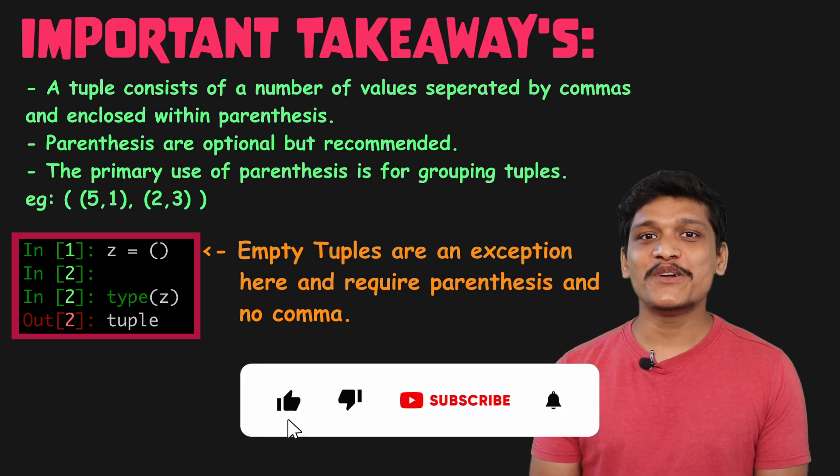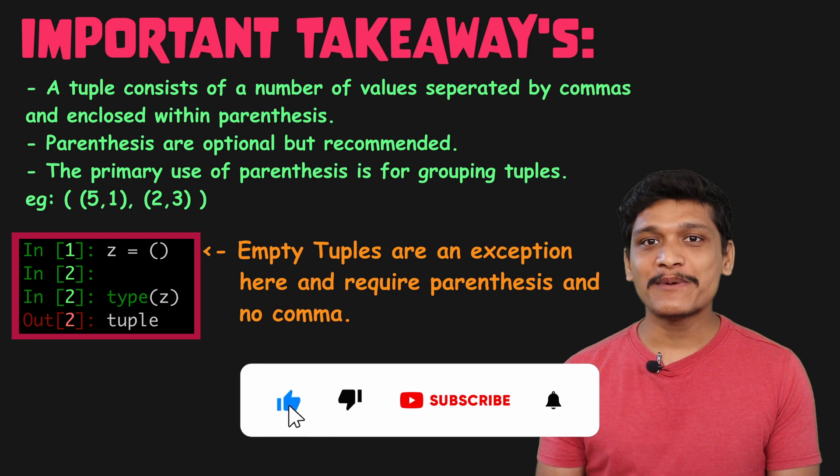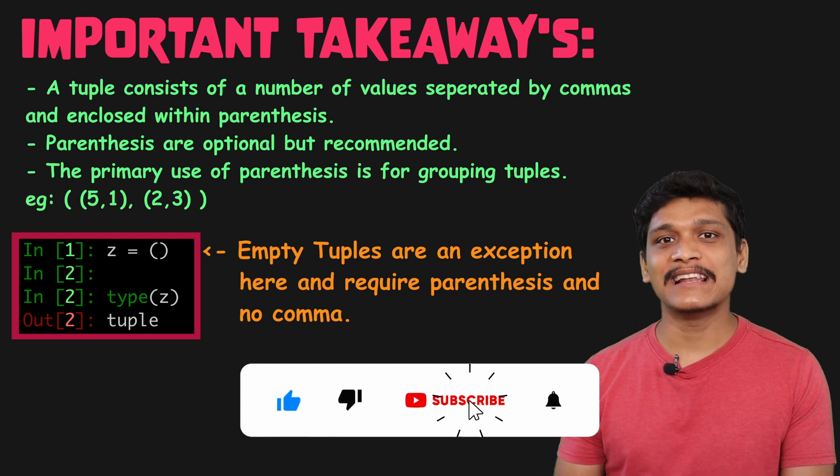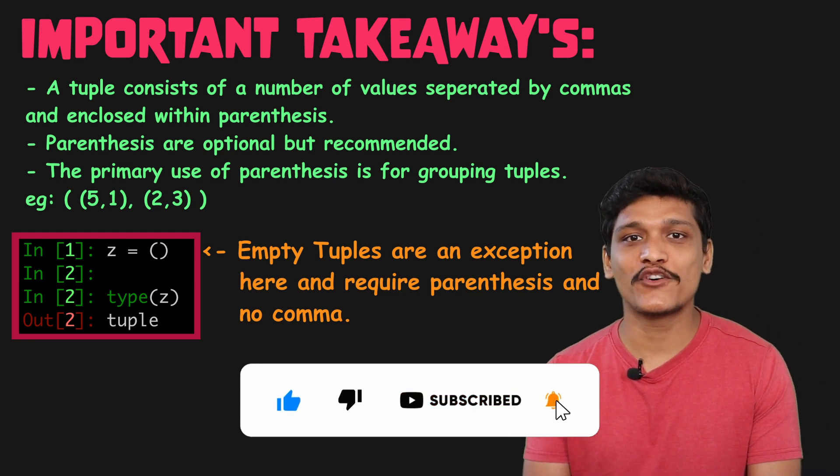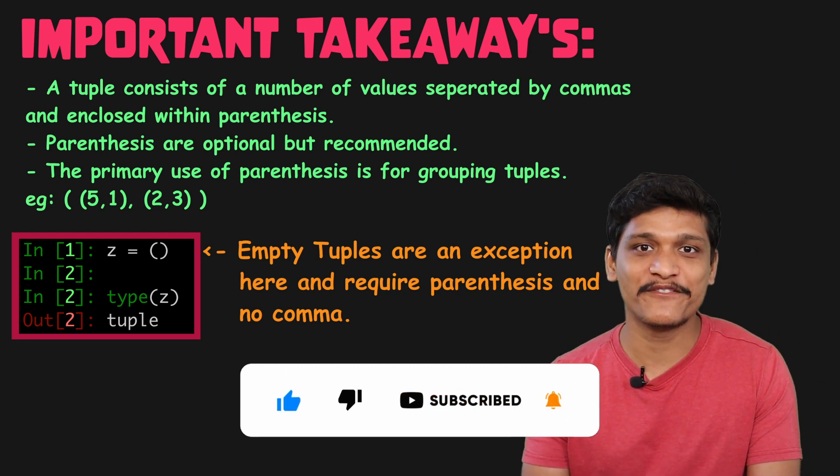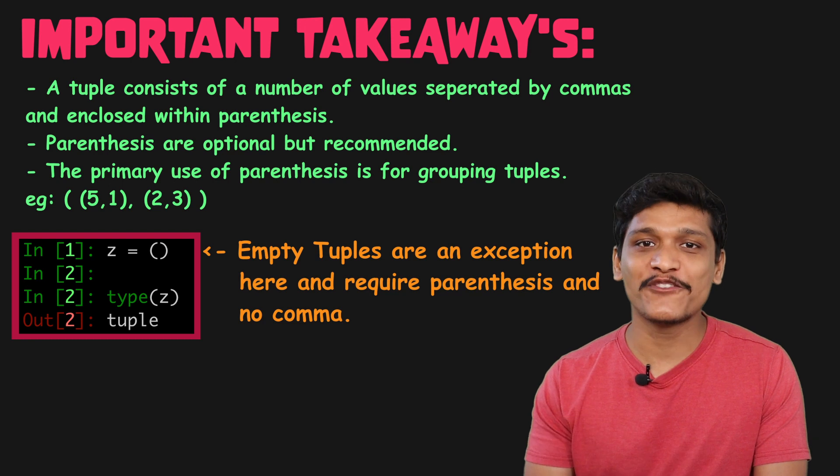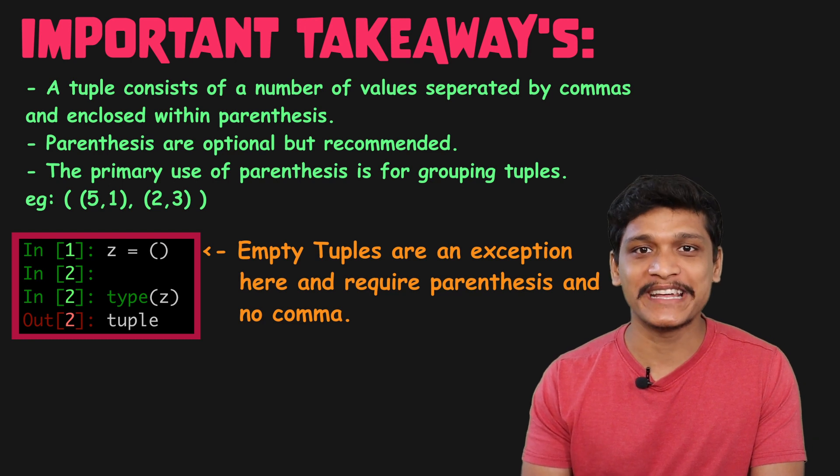So that's all for this video guys. If you liked my explanation do hit the like button and subscribe to this channel for more such interesting videos. Thank you for watching. See you in the next one.